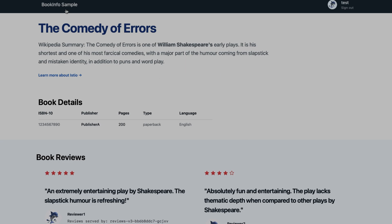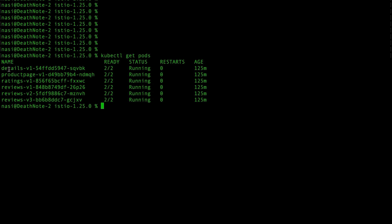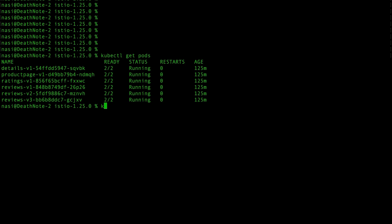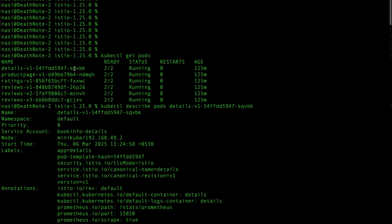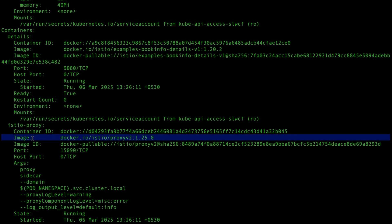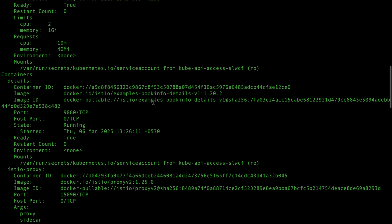To explain different features of service mesh, I have this Book Info application deployed on Minikube using Istio service mesh. The application has different microservices: details, product page, ratings, and three different versions of the reviews microservice. Each pod runs two containers — the microservice itself and the Istio proxy sidecar. Running kubectl describe pod confirms the images used: the Book Info details image and the Istio proxy image.